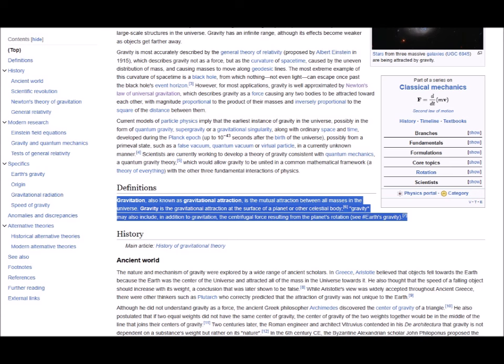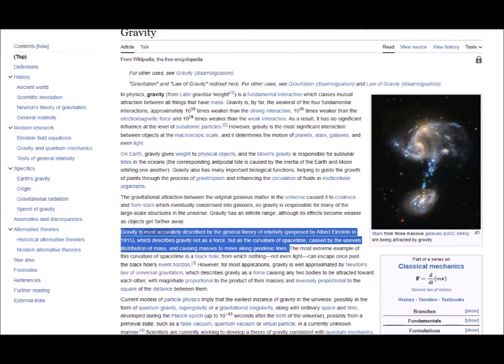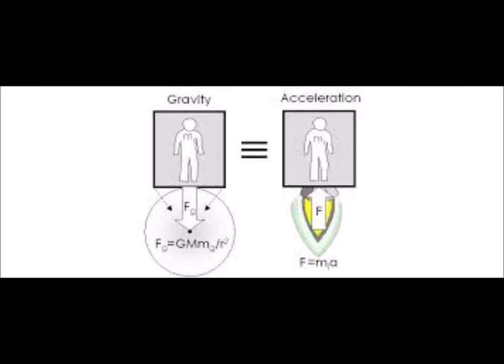Gravitation is the mutual attraction between all masses in the universe, also known as gravitational attraction. Gravity is the gravitational attraction at the surface of a planet or other celestial body. It has thus far been most accurately described by the general theory of relativity proposed by Albert Einstein in 1915. Einstein's theory classifies gravity not really as a force but as the curvature of space-time, and is simultaneously indistinguishable from acceleration at 9.8 meters per second squared — this being the previously mentioned equivalence principle, which says that inertial mass due to acceleration is equal to gravitational mass due to mutual attraction between masses.